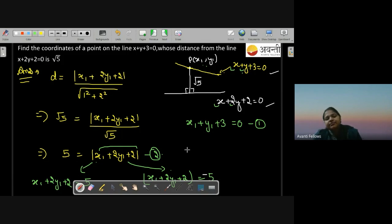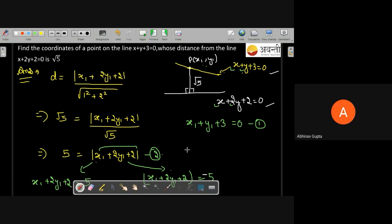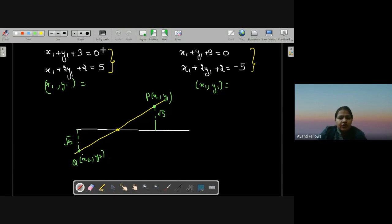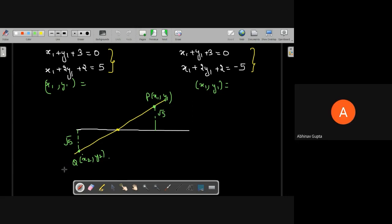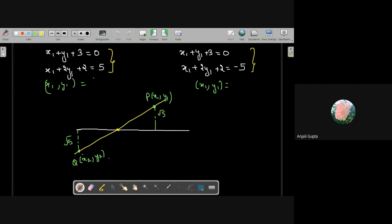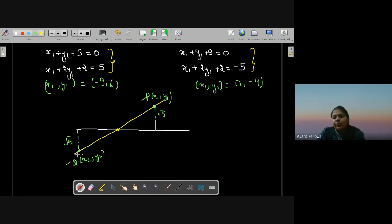The two intersecting lines give two solution points. Solving the two pairs gives coordinates (minus 9, 6) and (1, minus 4) — one is point P and one is point Q.